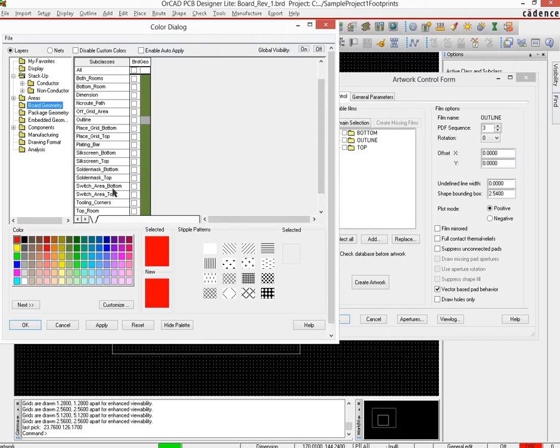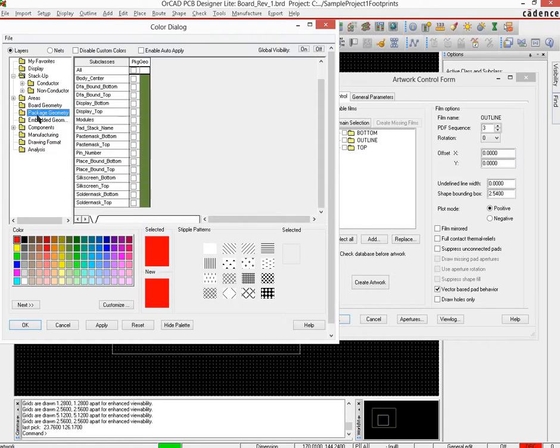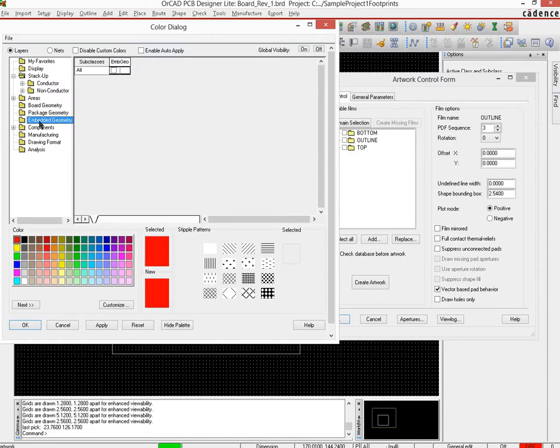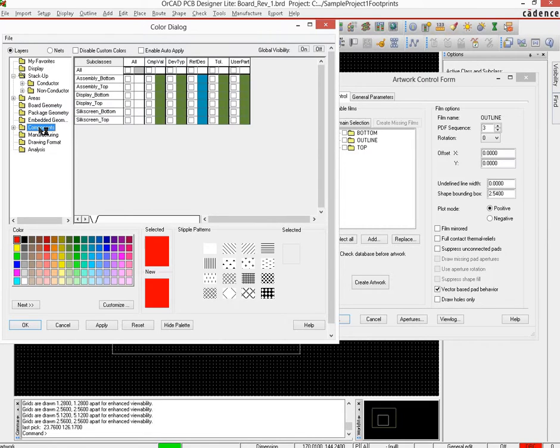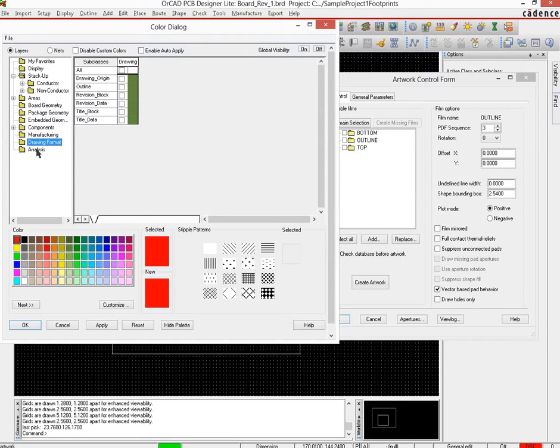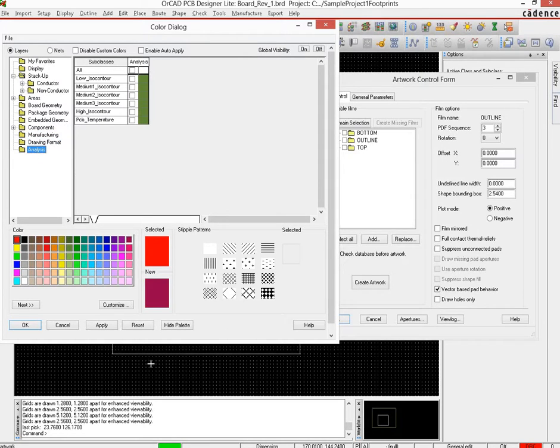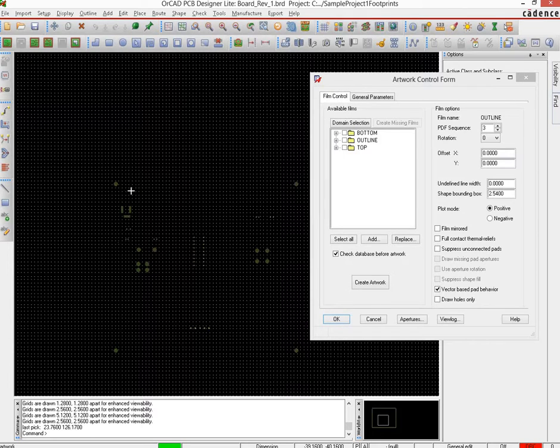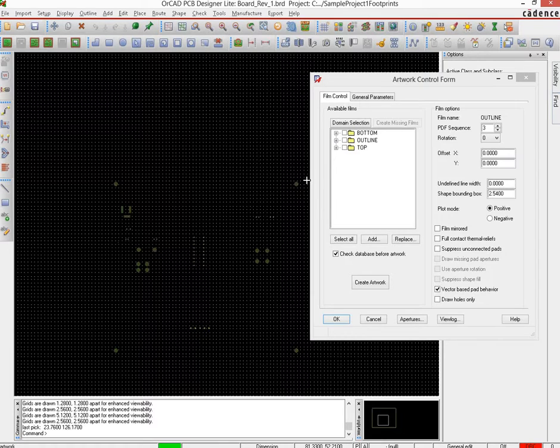For areas nothing's there. Board geometry, there is a solder mask bottom, so there would be a solder mask top as well - there it is. Then package geometry, of course there would be solder mask top. Let us check the other ones: embedded geometry no, components no, manufacturing no, drawing format no, analysis no.